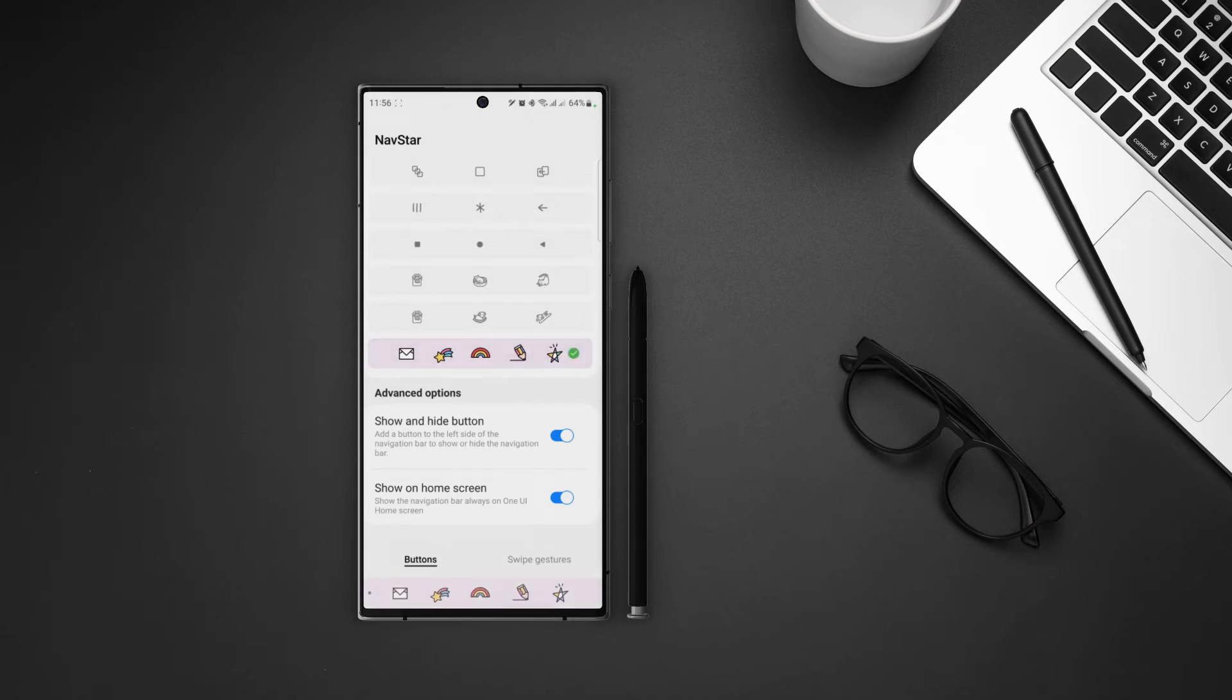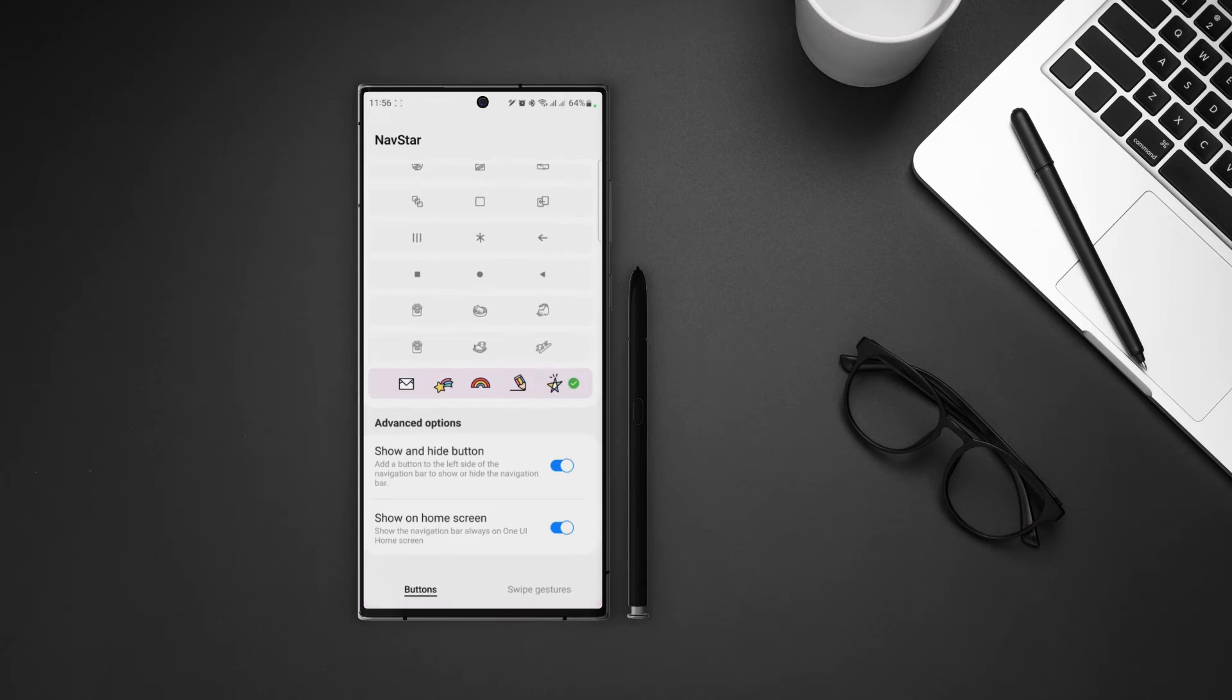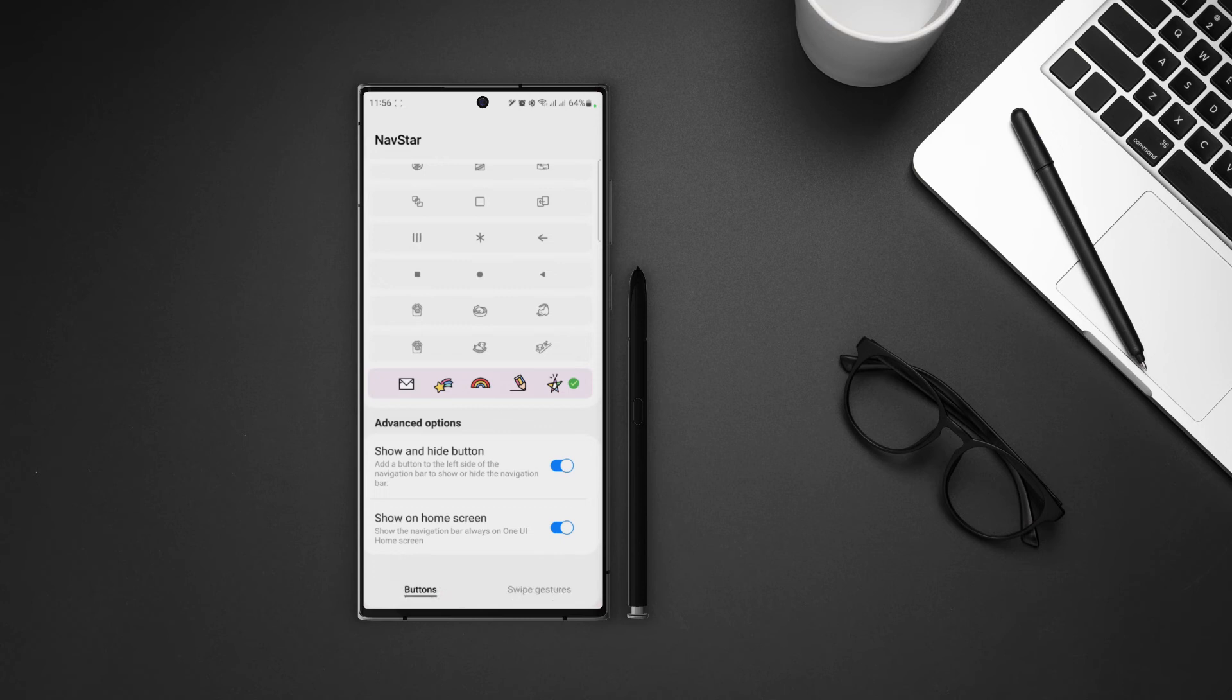Now in advanced options, we can also activate the button to show and hide our nav bar. Turn that on and we can see a little dot on the left side of our navigation bar. Now if I double tap on it, the nav bar will auto hide. Just swipe up from the bottom to reveal it again and if you want to lock it to its position again, just double tap on the dot and it will be locked into its position.